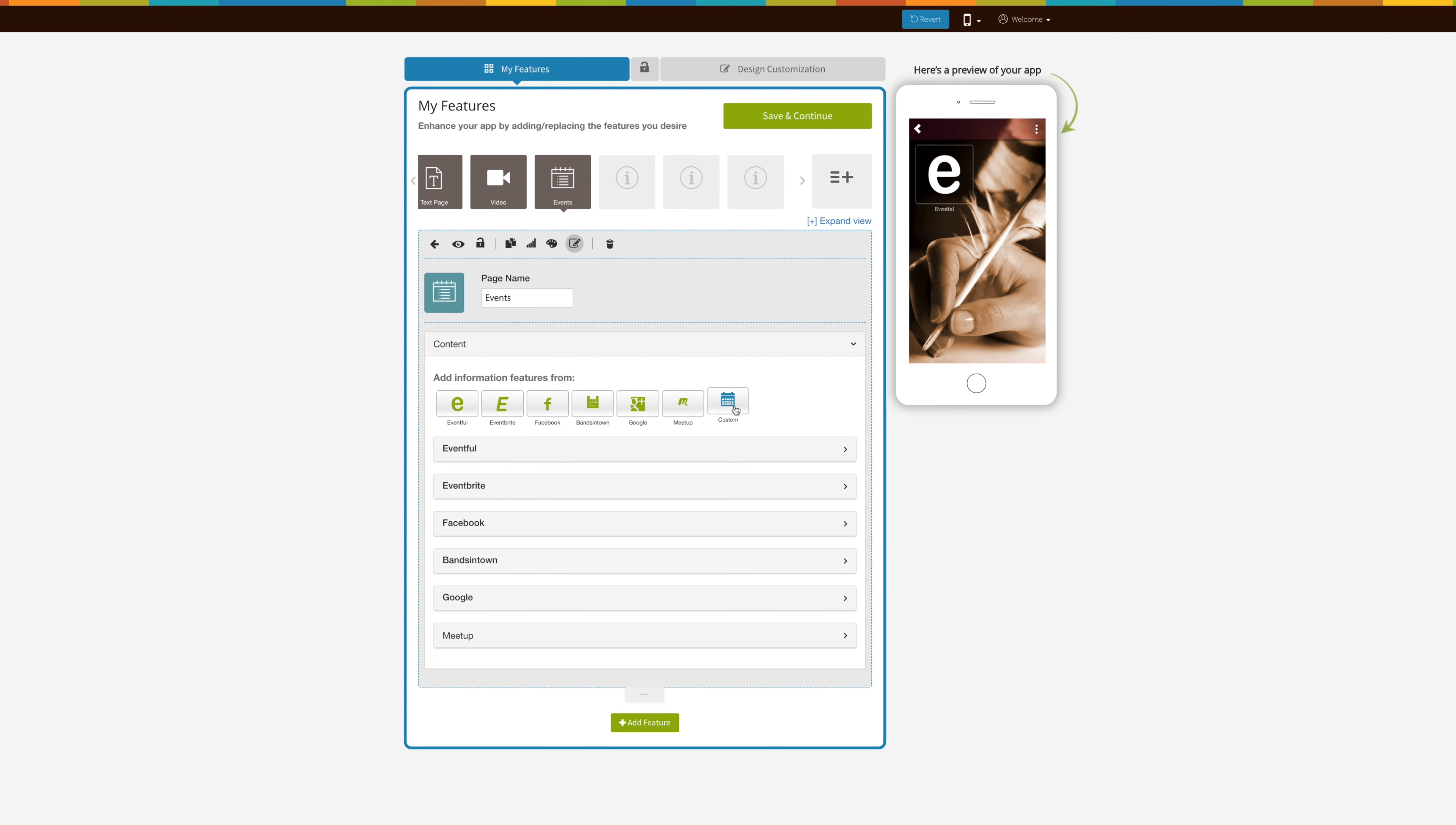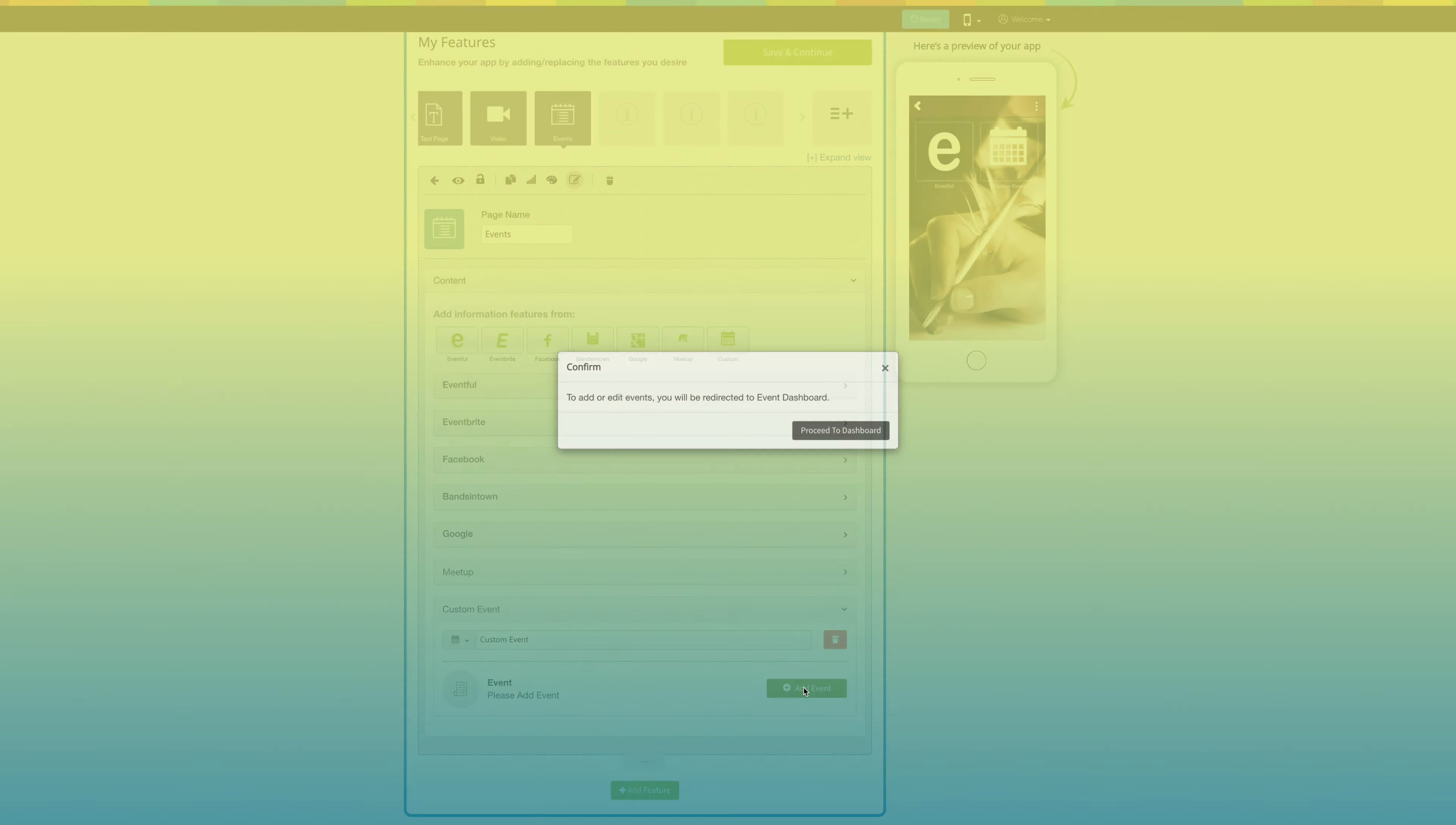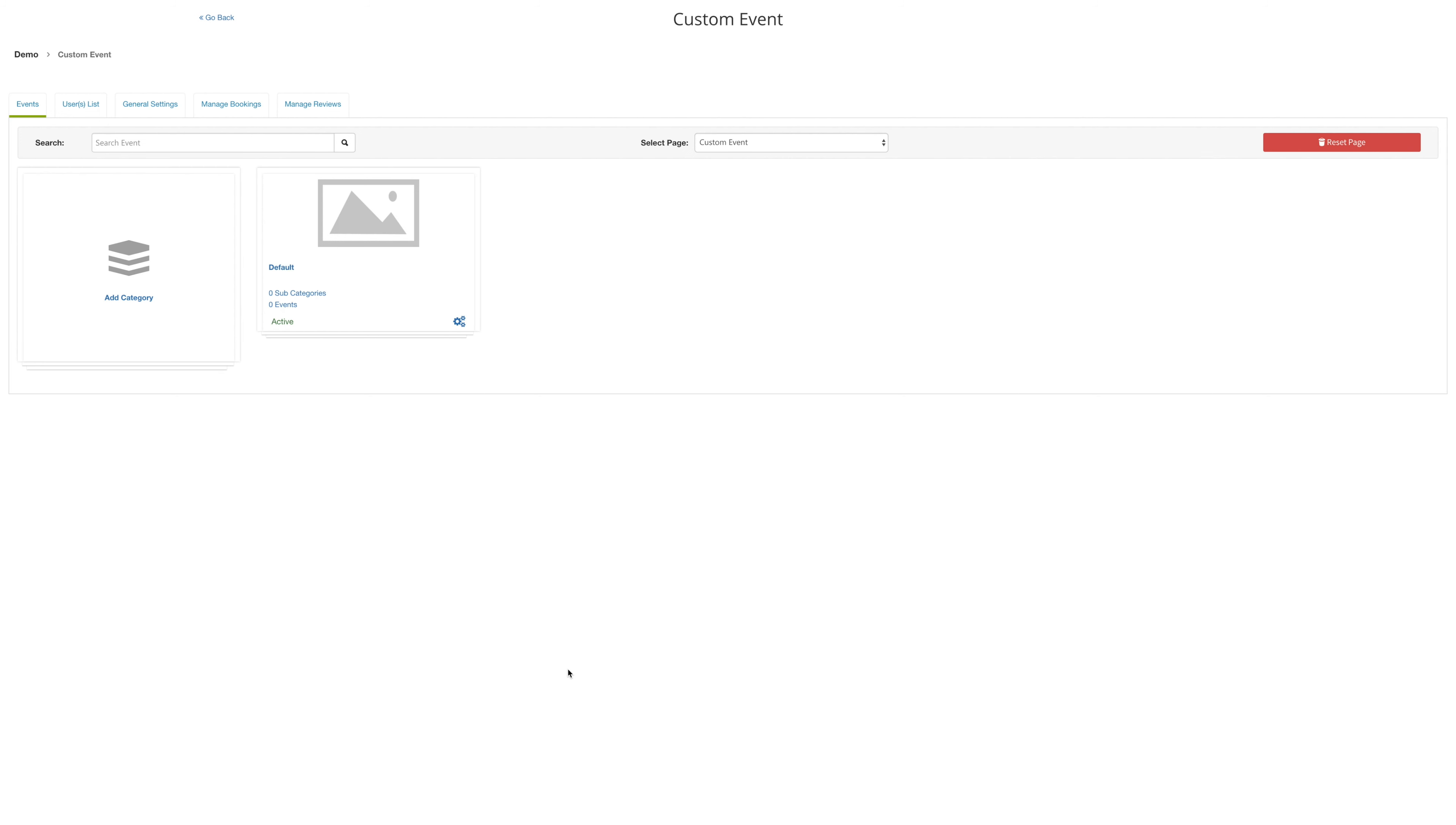Under the custom event tab, you can choose the name of your event, for example, a conference for your business, and then you can head on over to the event dashboard. On the event dashboard, you can see the events, the general settings, how to manage your bookings, and how to manage your reviews.